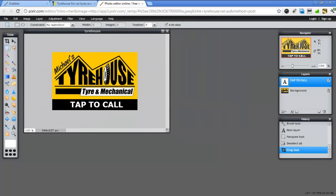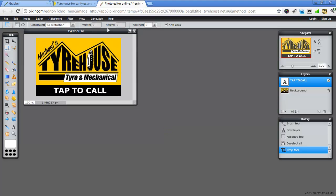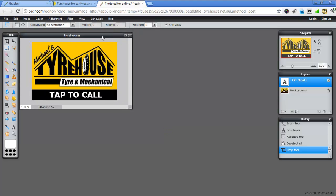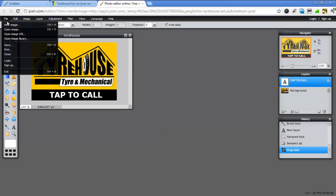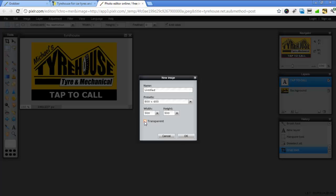Now I want to create icons or buttons as well. So we'll go file, new image. This time we're going to make it 300 by 300. You can use these and use the slider however it's just easier. And I'm going to use transparent and go OK.